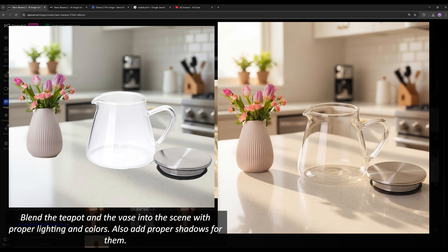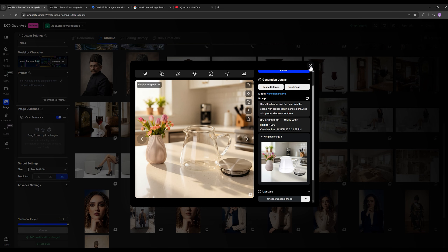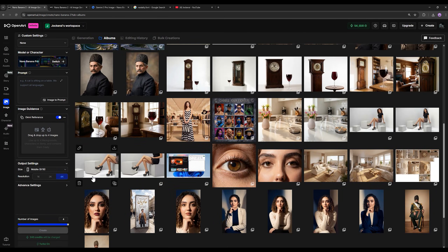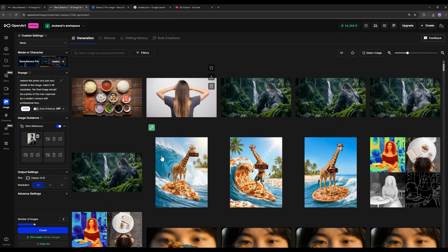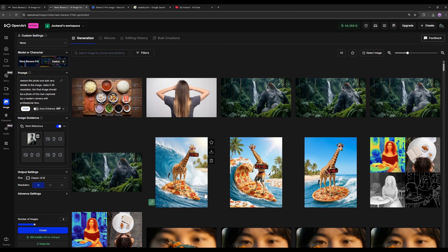Here is another result where it made the lighting slightly warmer, and you can get different outputs. The good thing about OpenArt is that you can generate 4 outputs simultaneously, even in 4K, in any size you want. You can click the create button twice and it will give you 8 images at the same time, and you can click it again and get 12 output images simultaneously and then choose from them.